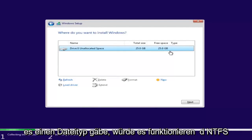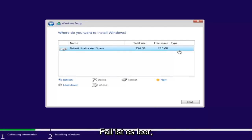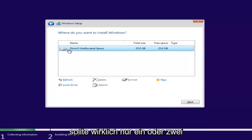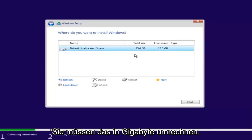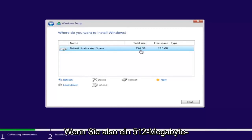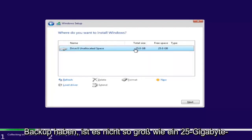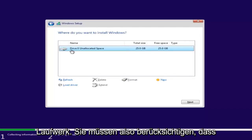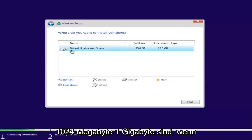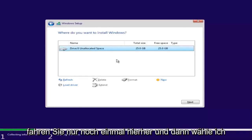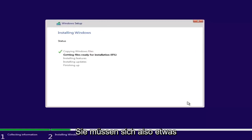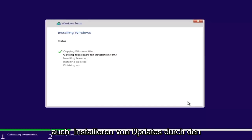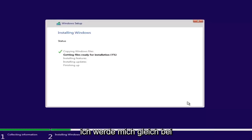The file type would be NTFS or something along those lines. Make sure you're selecting the correct drive — there should only be one or two listed. Keep in mind that if it's showing a drive size in megabytes, you'll need to convert: 1024 megabytes equals 1 gigabyte. I'm going to select our only drive and then click Next. This will begin the Windows installation process — it will take a while because it's also installing updates, so just be patient.